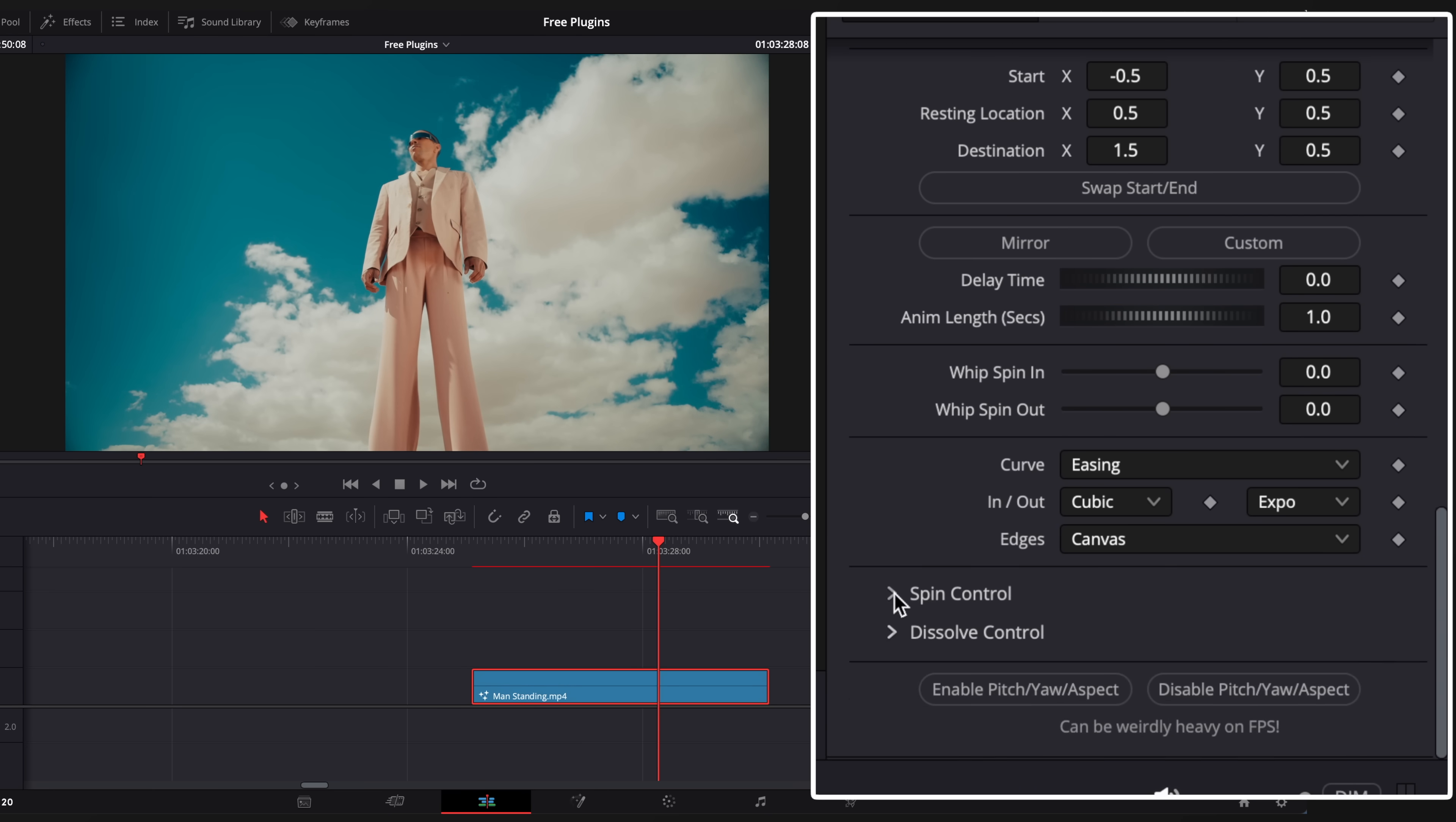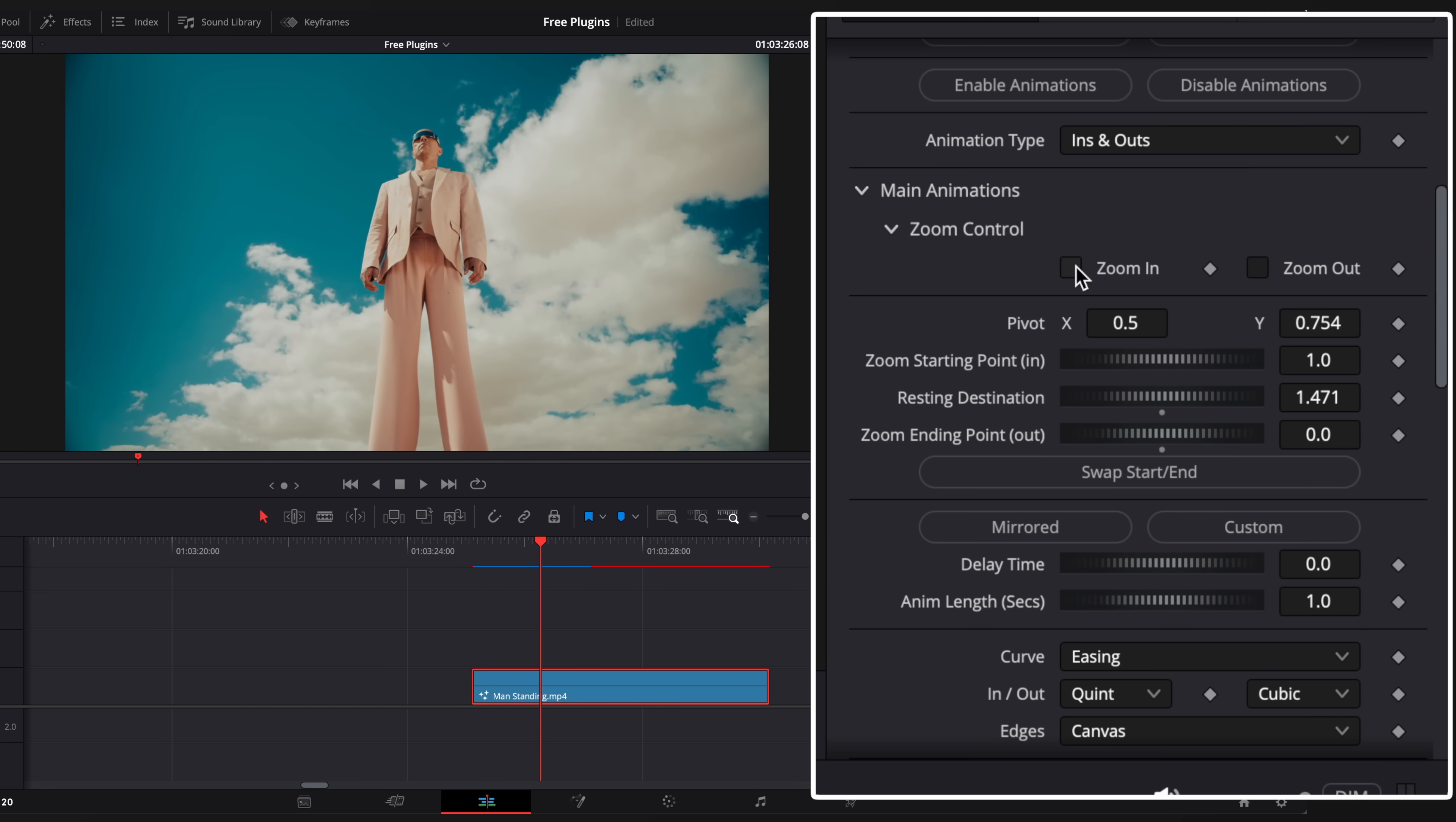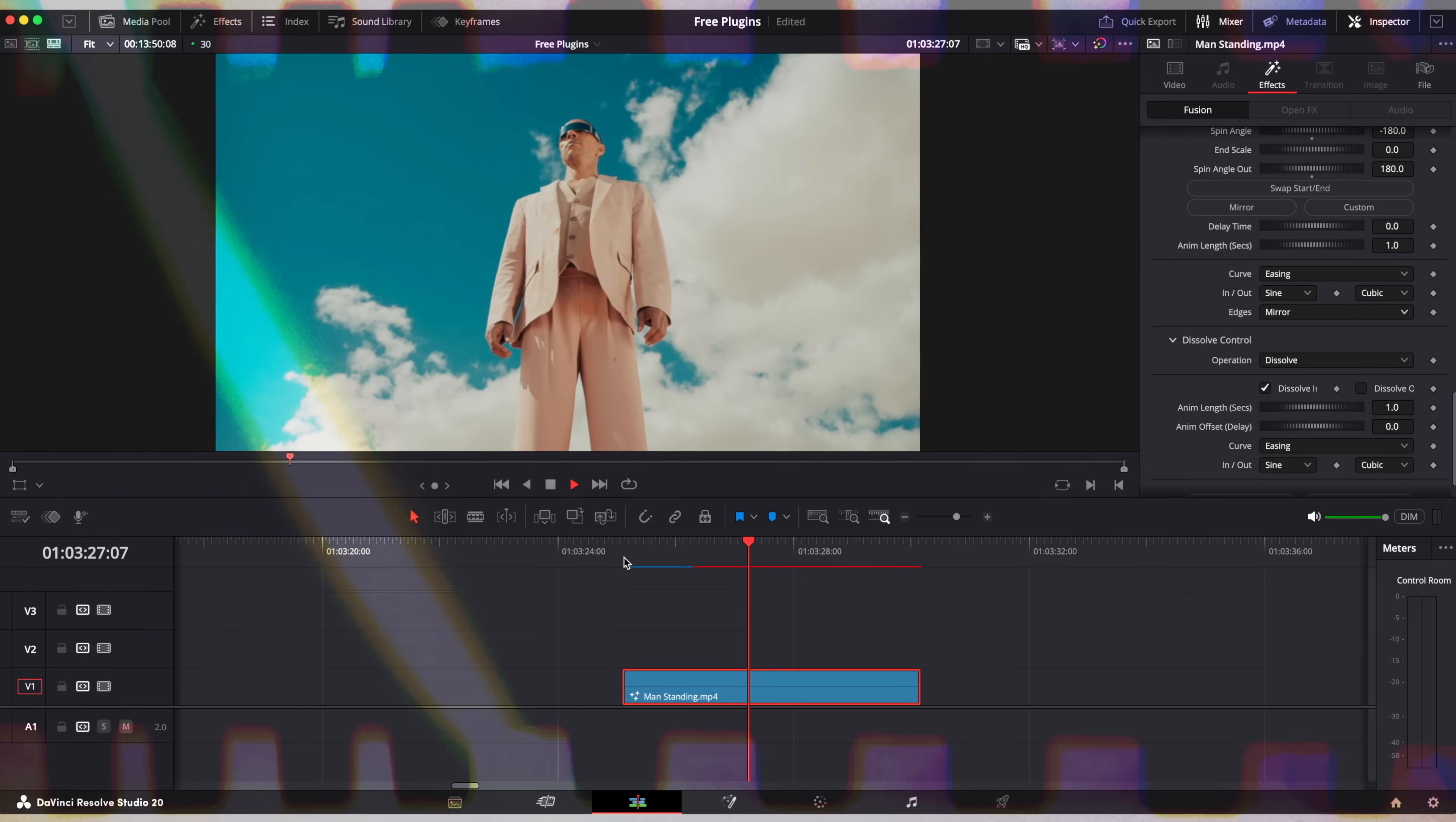You can also enable spin effect. Change edges to mirror to duplicate your image. You can create some cool combinations like spin plus zoom and add a dissolve animation. Pretty awesome.